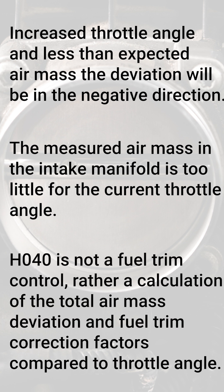Keep in mind this is not a fuel trim control, rather a calculation of the total deviation using mass airflow, purge activation, and fuel trim correction factors compared to the throttle angle. If you have a deviation, use this information to inform your fuel trim testing.